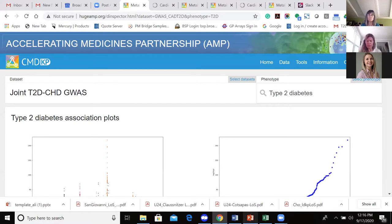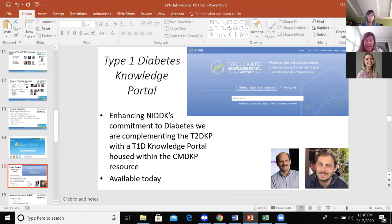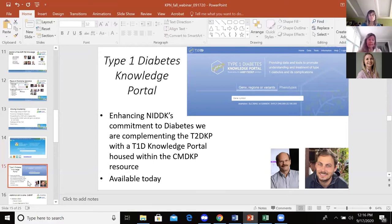Before I go to Maria, just a couple more notes. We have a Type 1 diabetes portal — it has the exact same structure that you've been seeing and navigating through for the common metabolic disease portal, and that's available today. Active datasets are being added to that, and that's going to be a very new experience for us because we have a whole new set of collaborators, a whole new set of phenotypes and ways of representing data there.